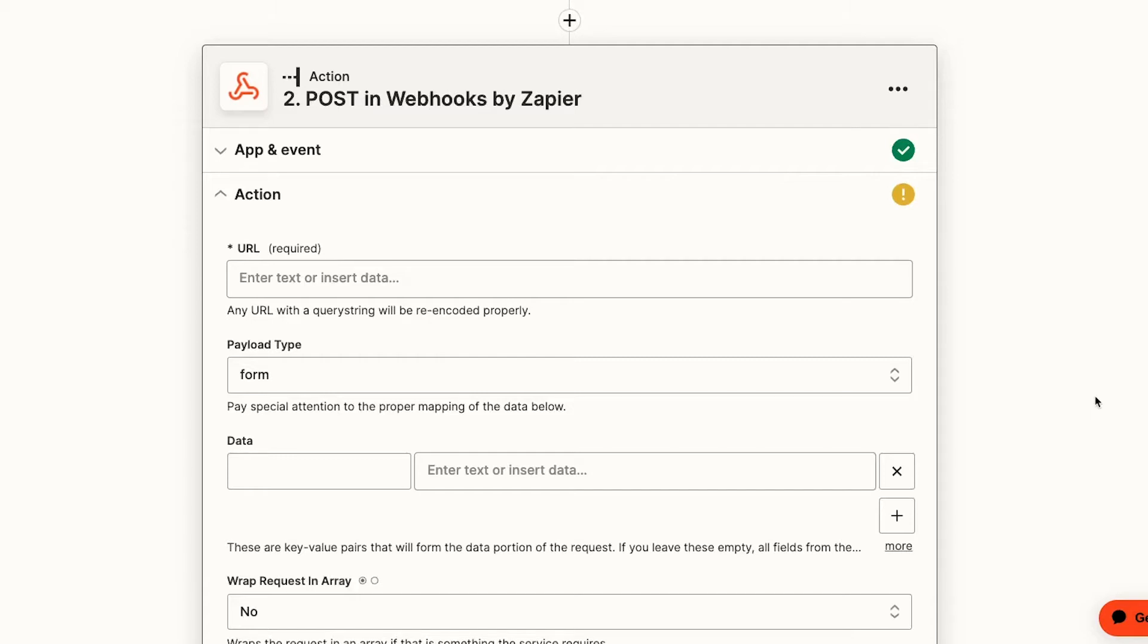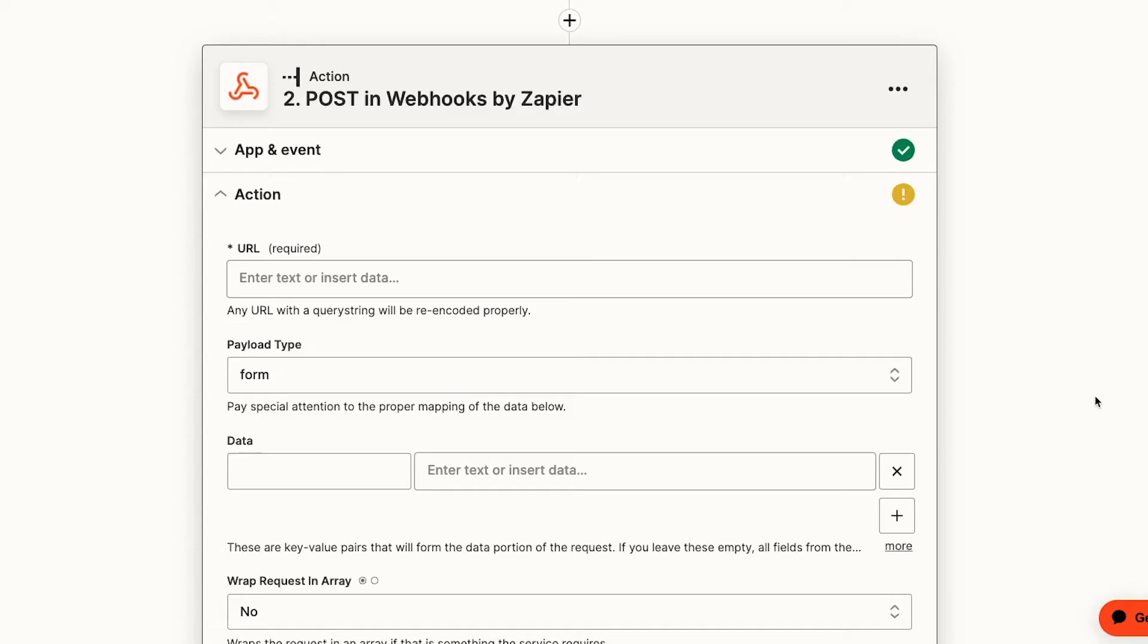When you're creating an API call in Zapier, the best approach is to start with the bare minimum information and build up from there. Your first goal should be to successfully create an object with the webhook step.